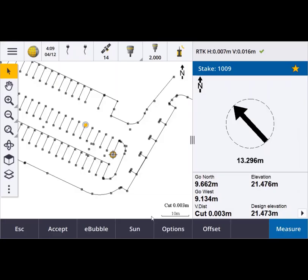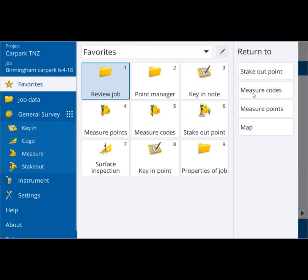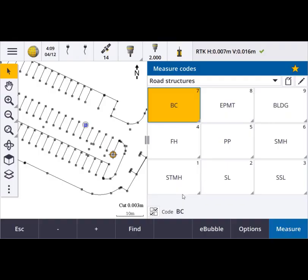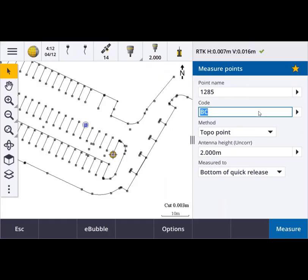You can have different split screen locations for different features. Here we can see stakeout taking one third of the screen, and in the next snap we see measure codes taking half the screen, and then measure points using one third again.